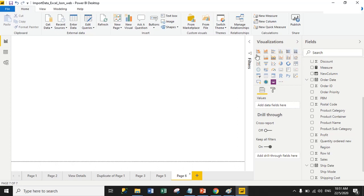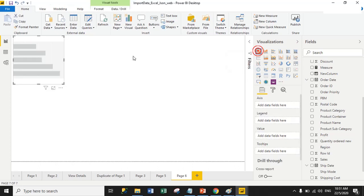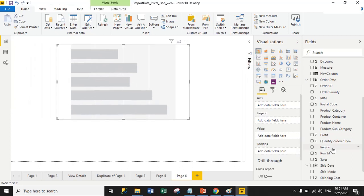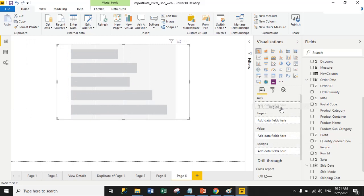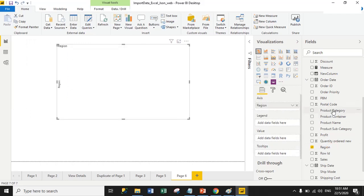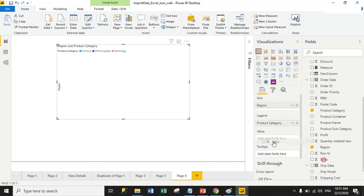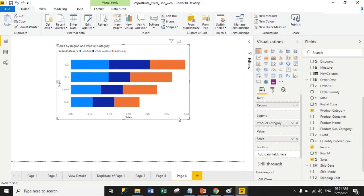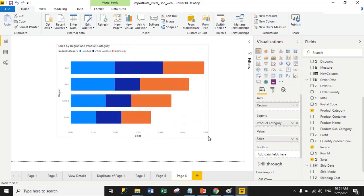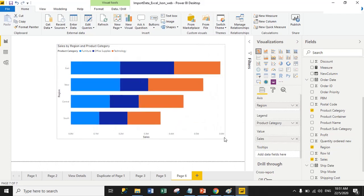Now we will select the stacked bar chart from the visualization pane. Double-click the stacked bar chart to add the visual. We will then drag the region column into the axis, the product category column into the legend section, and sales into the value section. This is the output of the stacked bar chart.